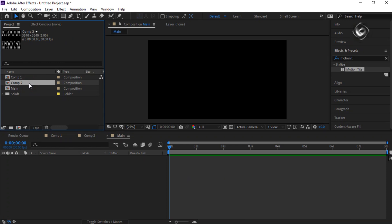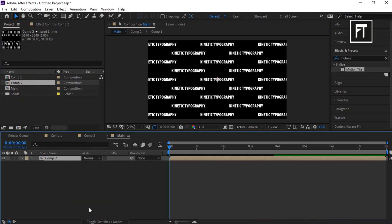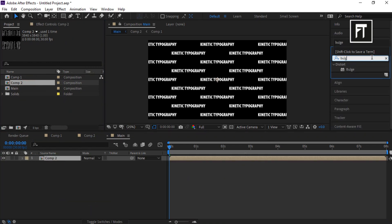Now drag this comp2 into this timeline. Now search for bulge and drag it to this layer.